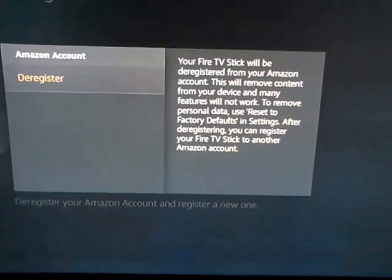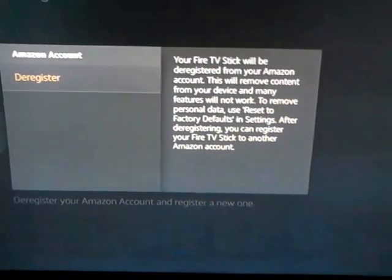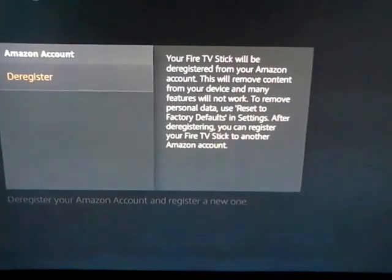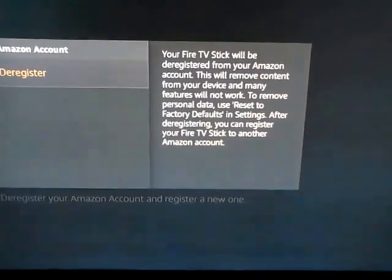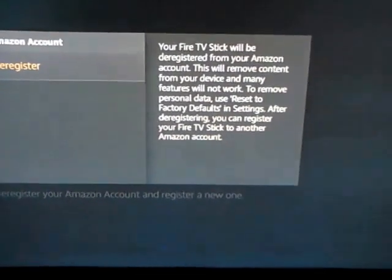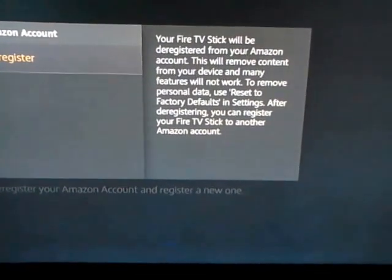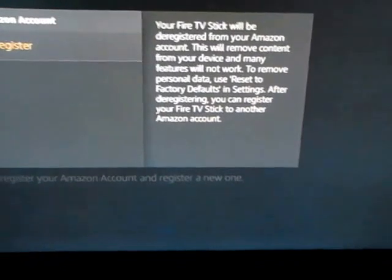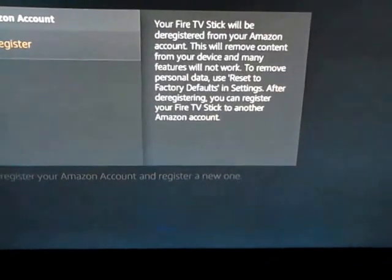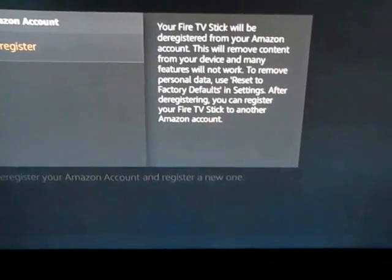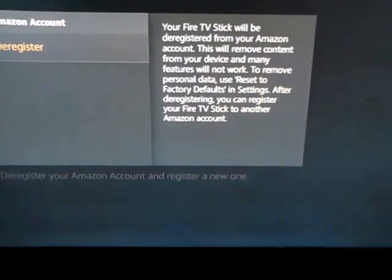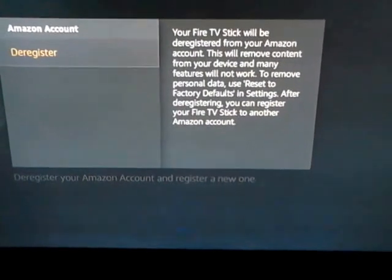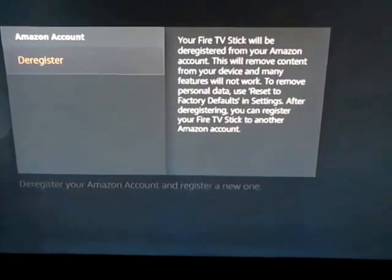It'll take you back to the home page where you have to register up again. Just enter your actual Amazon account details — that's what goes in there. Once you deregister and re-register with your own account, you can do whatever you want: buy stuff, add stuff, and so on.